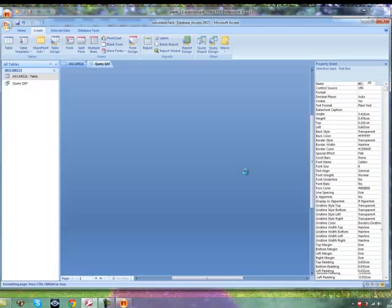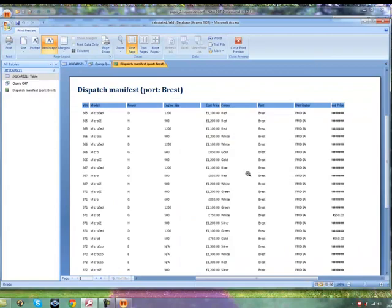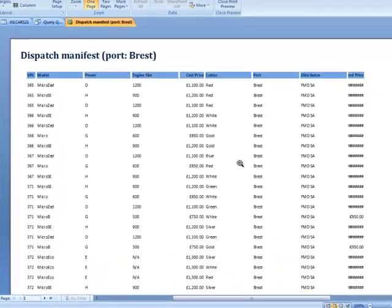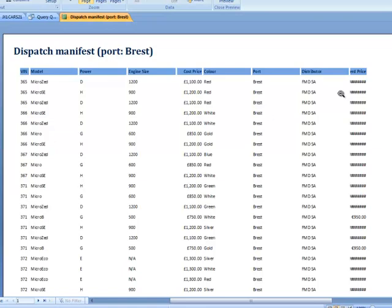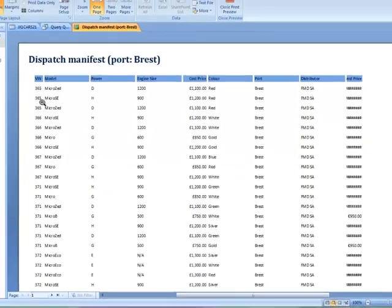Click on finish. And we have our report created. Now we were supposed to show all of the data labels in full. These hatched marks mean that we can't actually see all of the data. And I'm sure that the VIN number is much longer than three numbers.